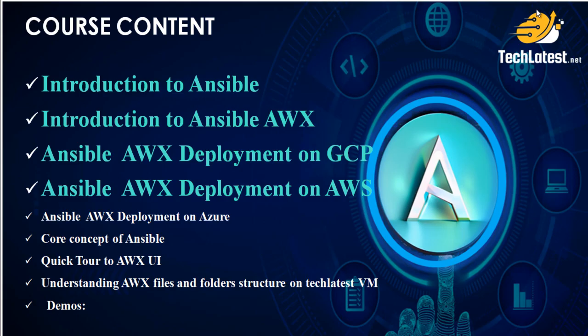We've already taken a comprehensive journey through the process of provisioning Ansible AWX, which is made available by TechLatest.net on the Google Cloud Platform GCP, as well as Amazon Web Services AWS. We've covered the steps and details to get you up and running with AWX in both Google Cloud Platform and Amazon Web Services environments.